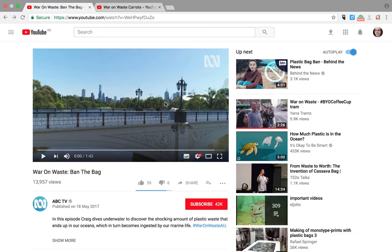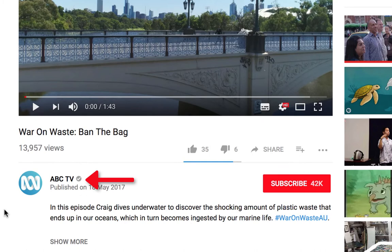Once you have found your video, look for the following identifying features. The first thing you can check in YouTube is for a verification tick next to the organisation or person who uploaded the video. You can see this ABC TV video has a little tick next to it. Some legitimate YouTube channels may not have this tick and you need to find more information.